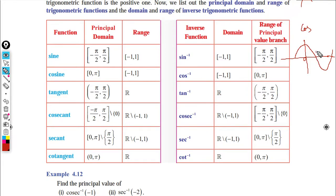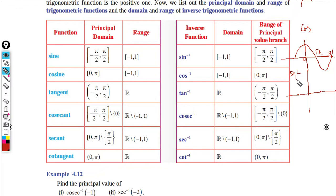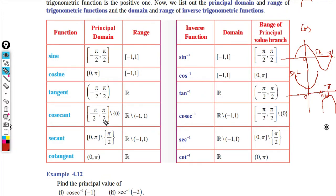For secant: secant is 1 by cos. The cos graph has values at 0, π/2, and π. Where cos is 0 (at π/2), secant is infinity. Drawing the reciprocal: the graph is an inverted U shape. The principal domain of secant is 0 to π, excluding π/2. The range is all real numbers except minus 1 to 1.